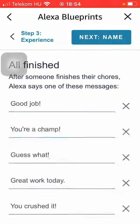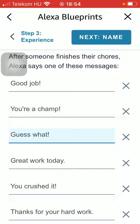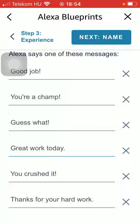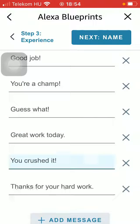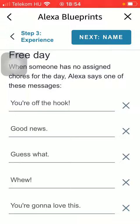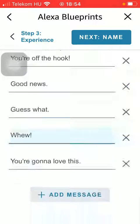You can also set messages that the person who finished their household activity hears from Alexa, such as 'Great work today' or 'Thanks for your hard work.' And when someone has no assigned chores for the day, Alexa says one of these messages like 'You're off the hook,' 'Good news,' 'Guess what,' and so on.